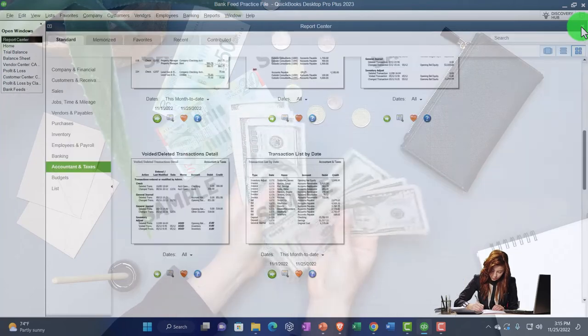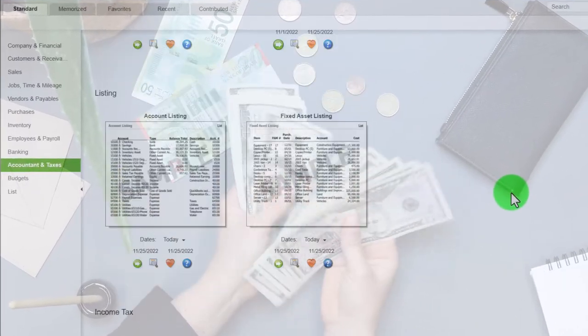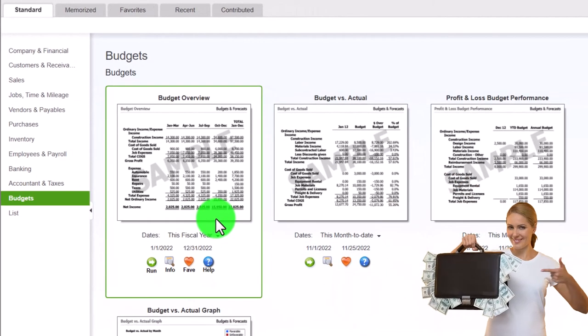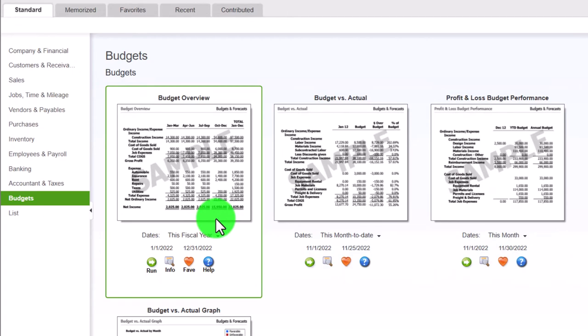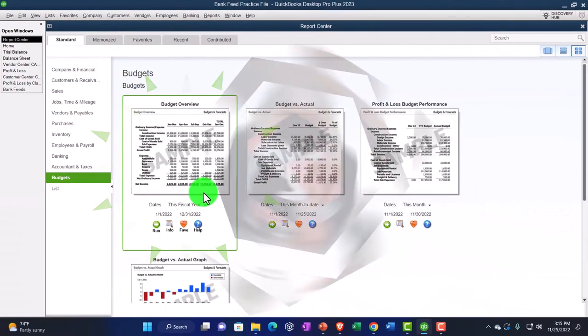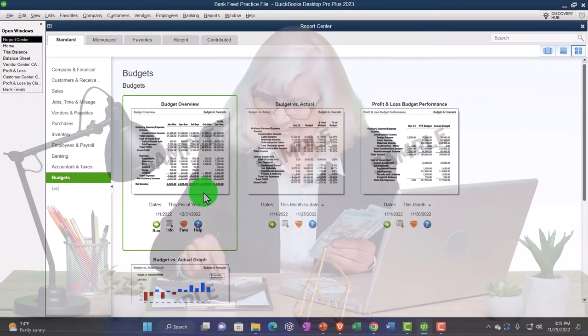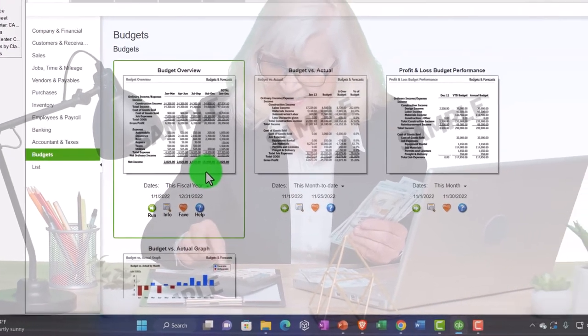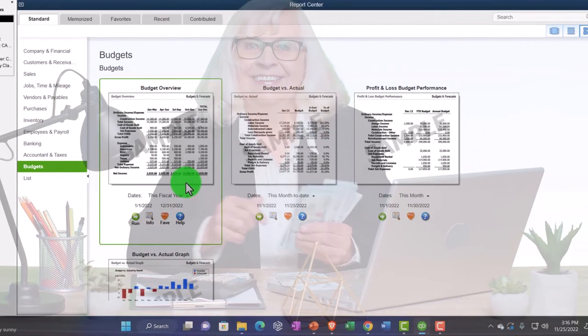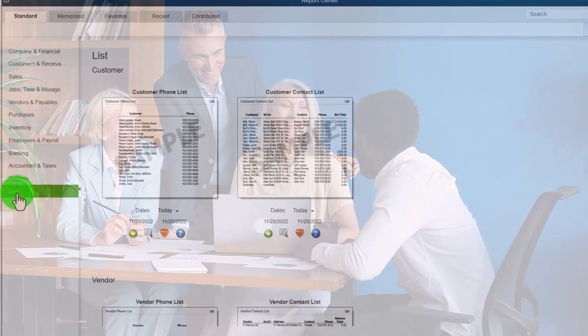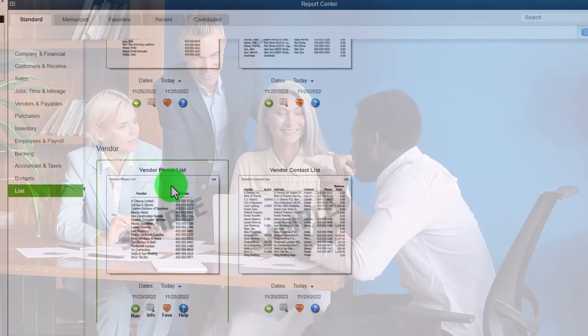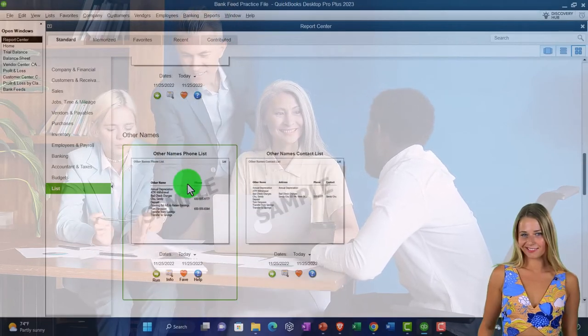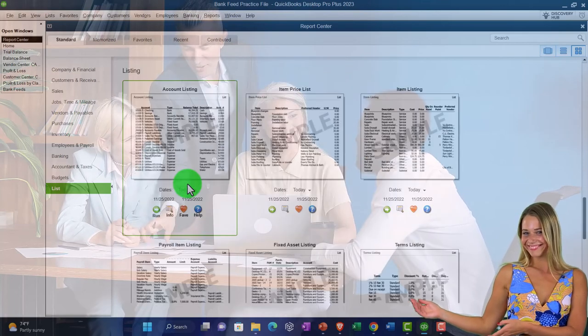Then there are list reports — the Account List, Fixed Asset List, Income Tax List, and so on. Budget reports are an added activity that bookkeepers or accountants would do, requiring management involvement because they need to project what they'll do differently in the future. We have a whole course on budgeting if you want to look at that. The list reports are mostly informational — contact information and that kind of thing.